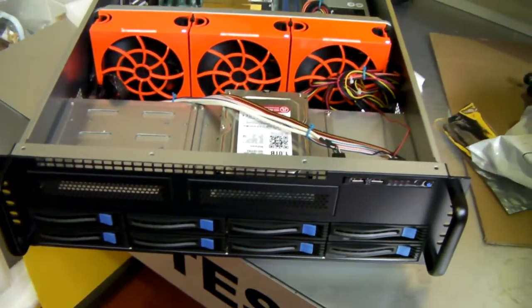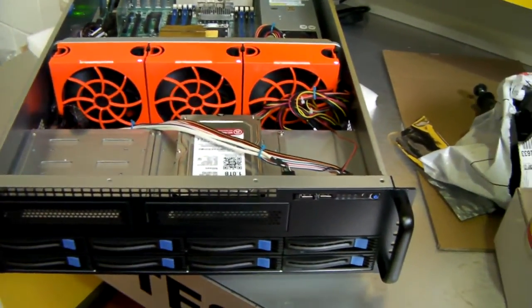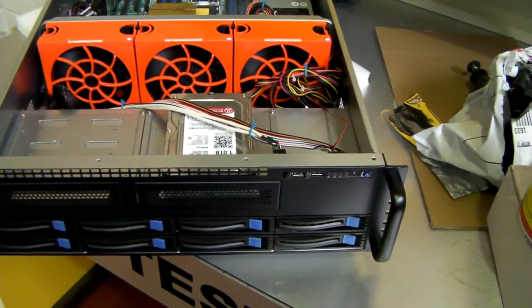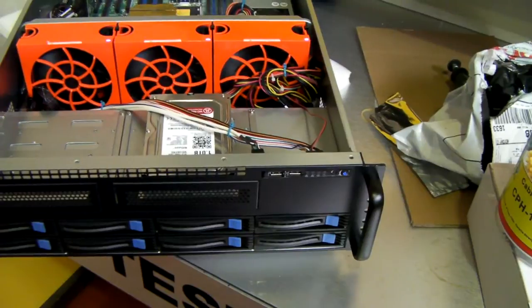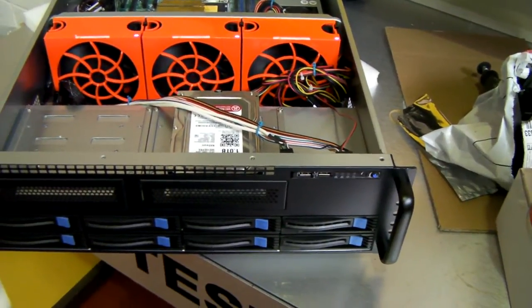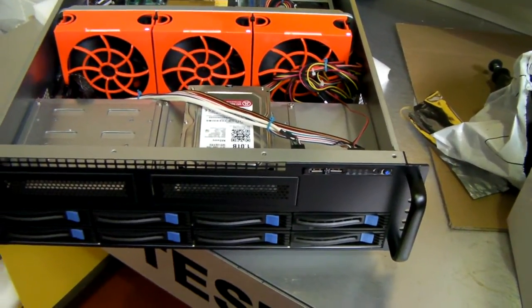So there we have it, the Xcase RM308 Pro. Thanks for listening.